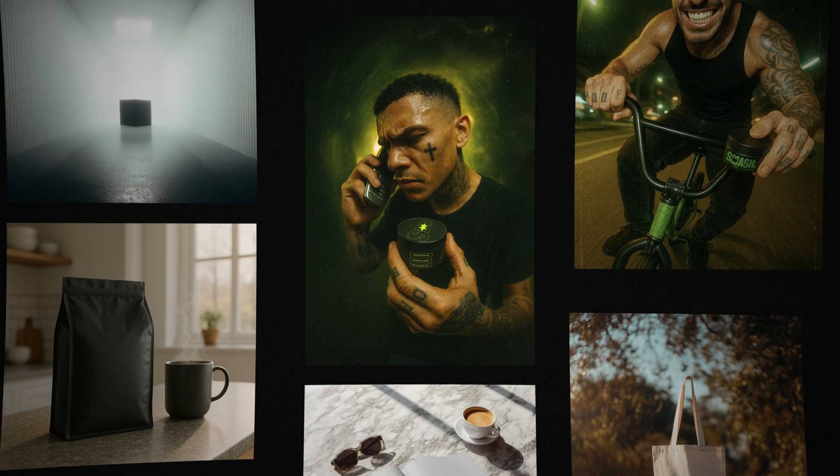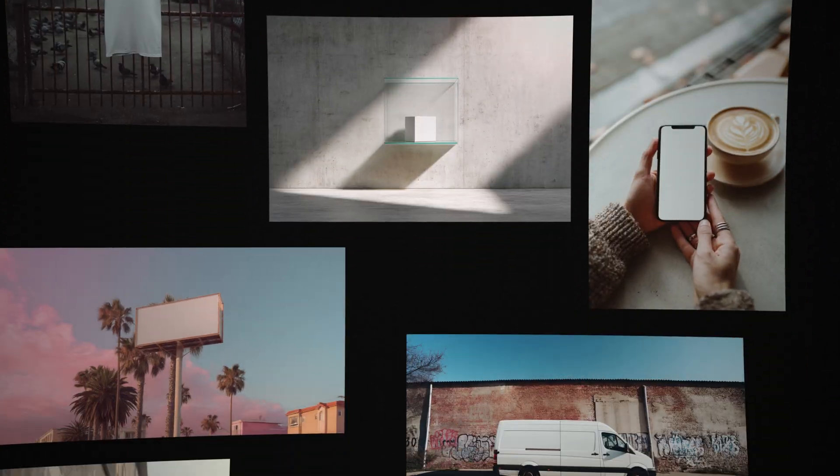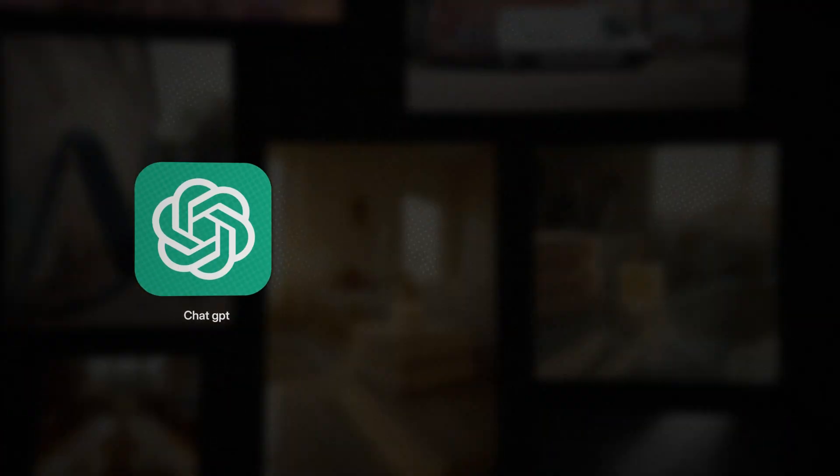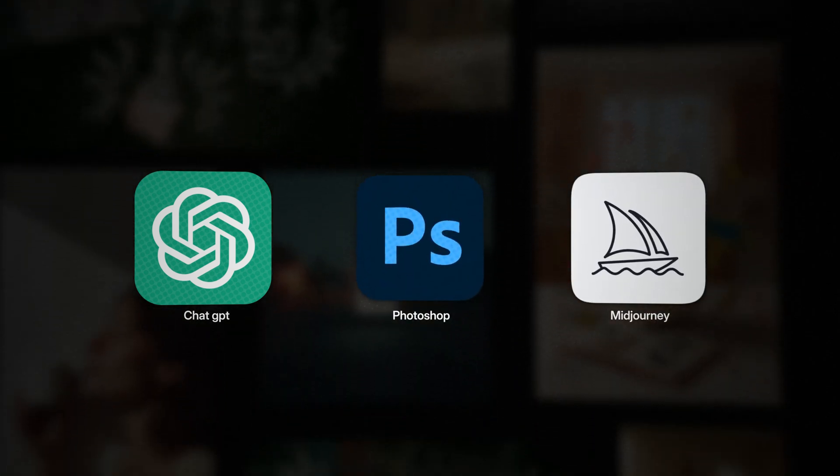Okay, so in this video I'm going to show you exactly how I create insane-looking AI product mock-ups when combining either ChatGPT or MidJourney with Photoshop.